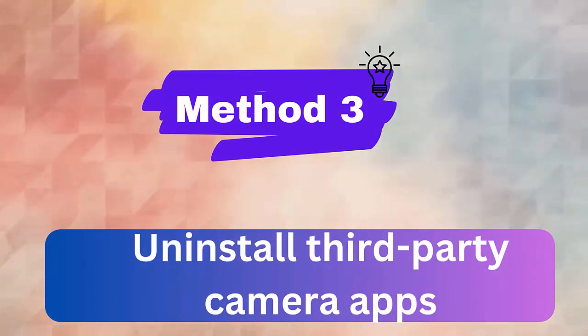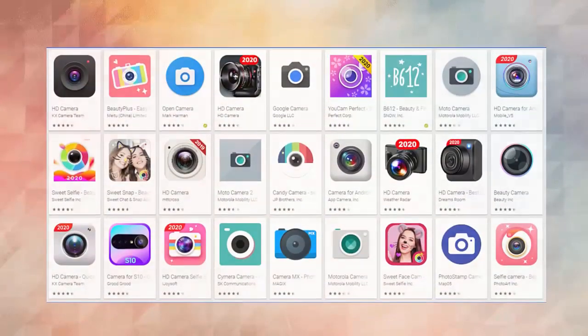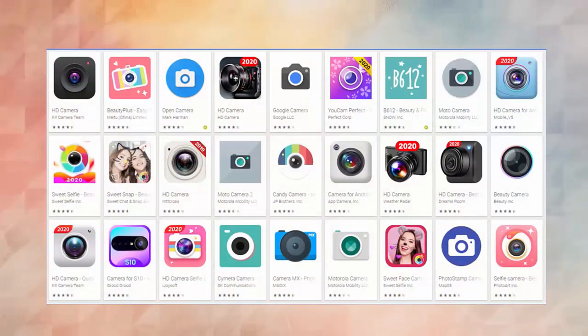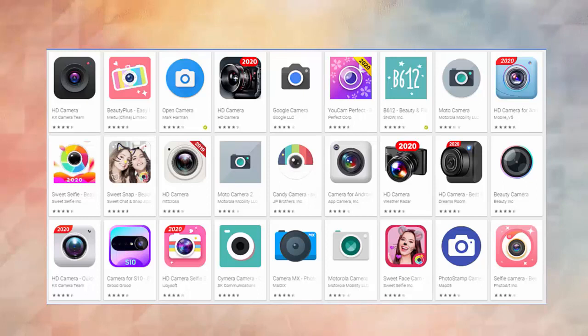Method 3. Uninstall third-party camera apps. If you have installed any third-party camera apps on your phone then this might be the reason for the error. So uninstall every third-party apps you have installed to find the main culprit for the error.